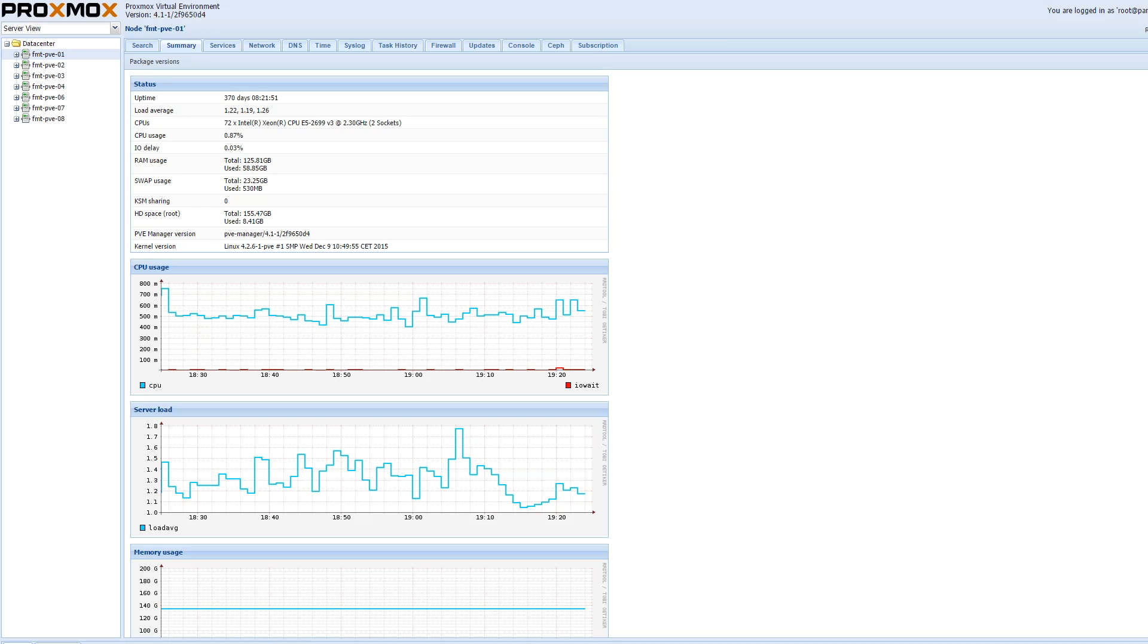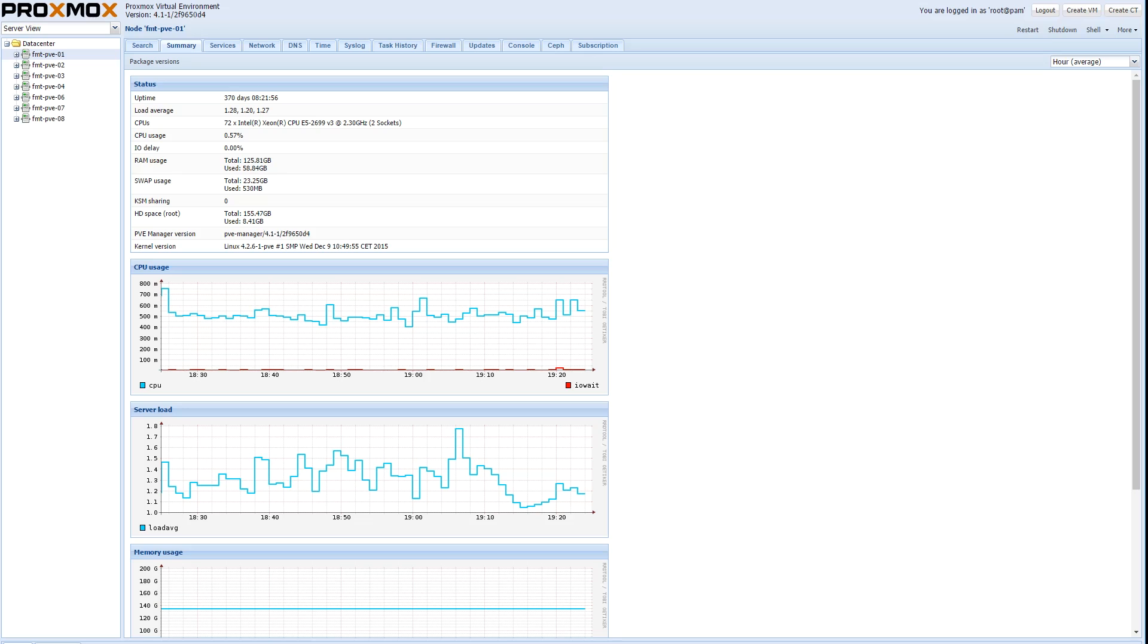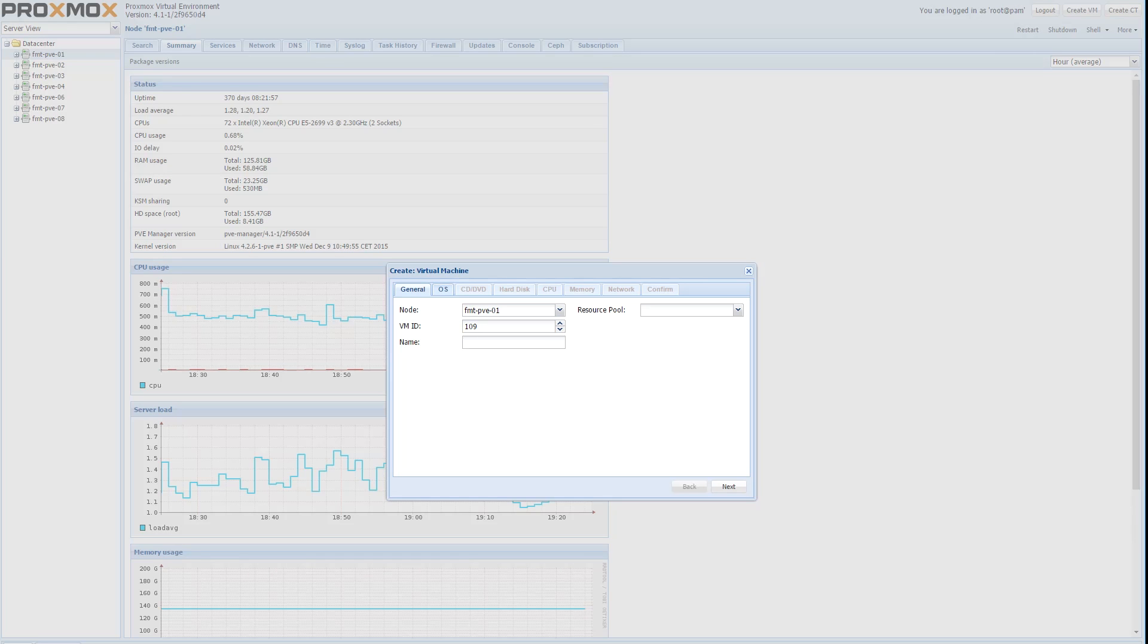Proxmox VE is a freely available virtualization setup and it has some great features like ZFS and Ceph integration. We're going to use an older version which was version 4.1 to start the process and you can see the system has been up for over a year.